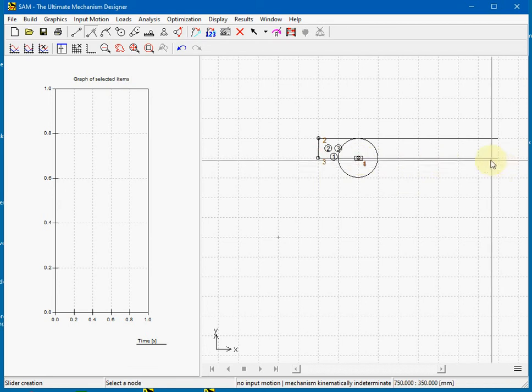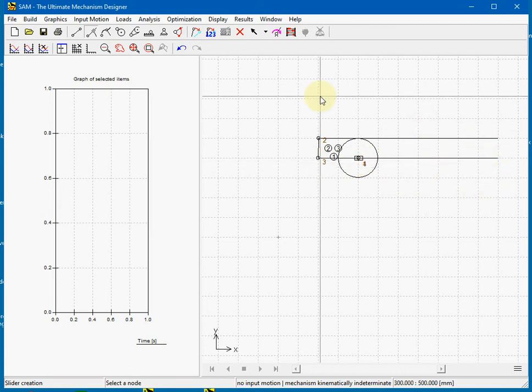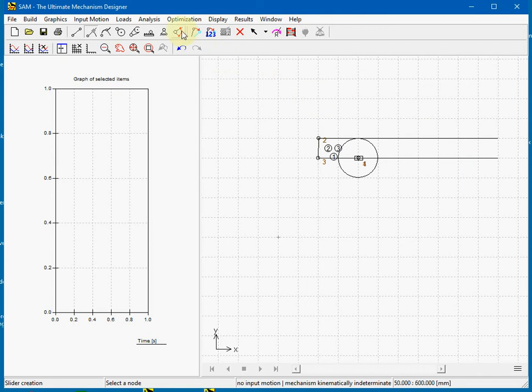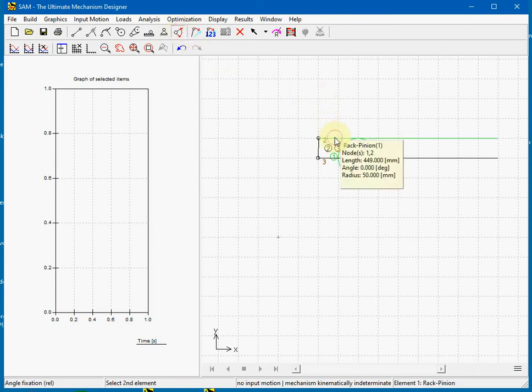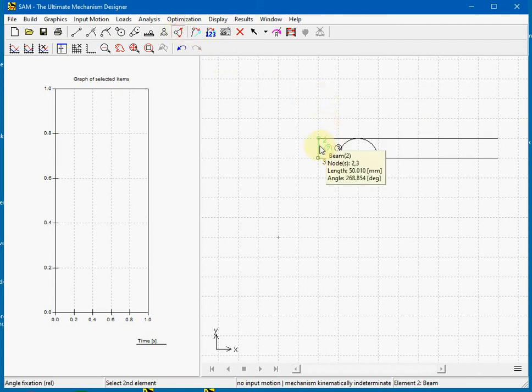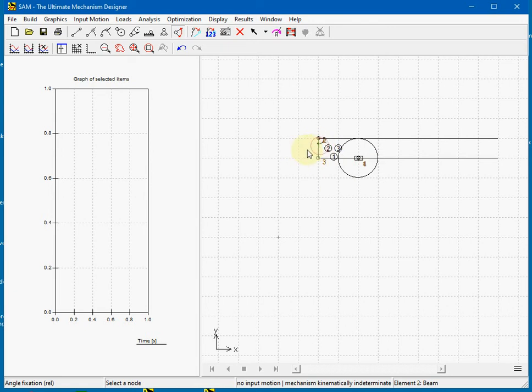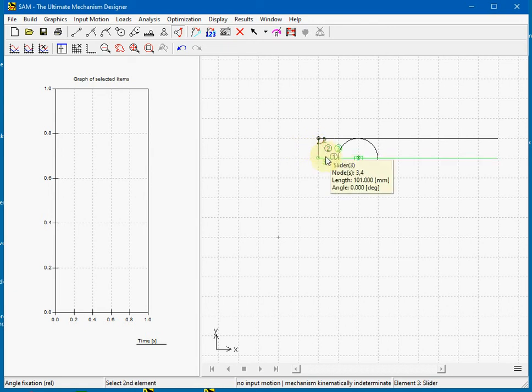And we also need to fixate the angles between those elements. So we fixate the rack with the beam and the slider.